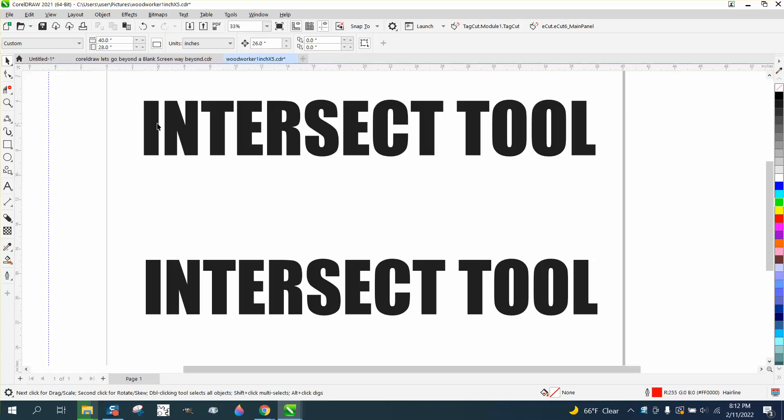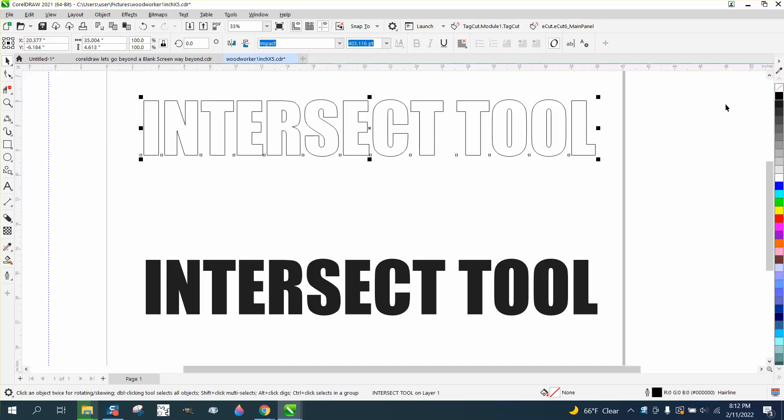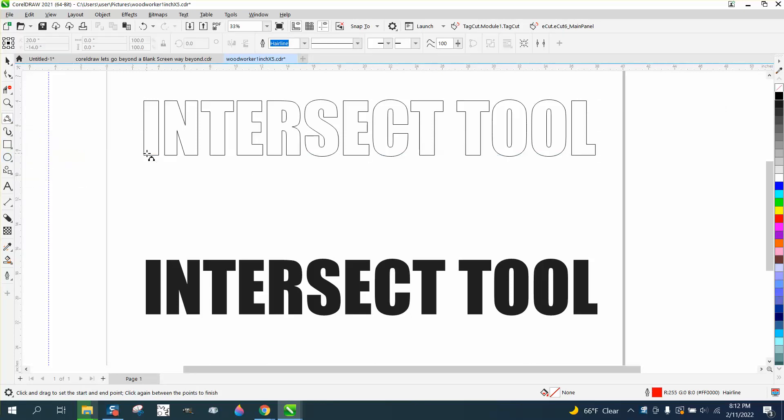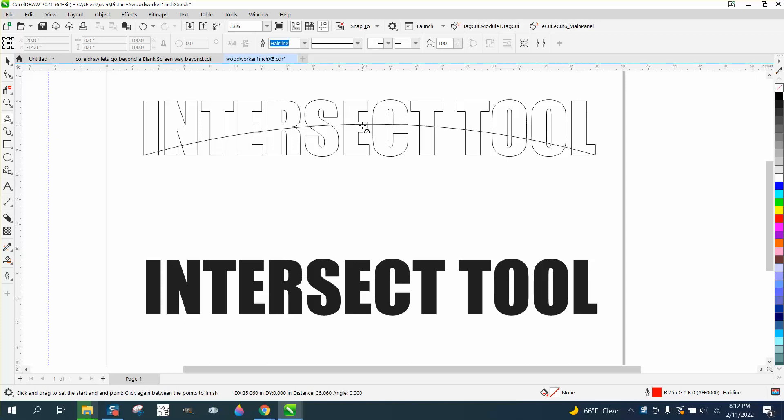Well, the first way you could do it is just left click, right click, and have an outline. Then you could take the three-point curve line and start there and go all the way over there. I'm holding down the left mouse button and then holding down the control button so it's perfect. You can put it anywhere you want.